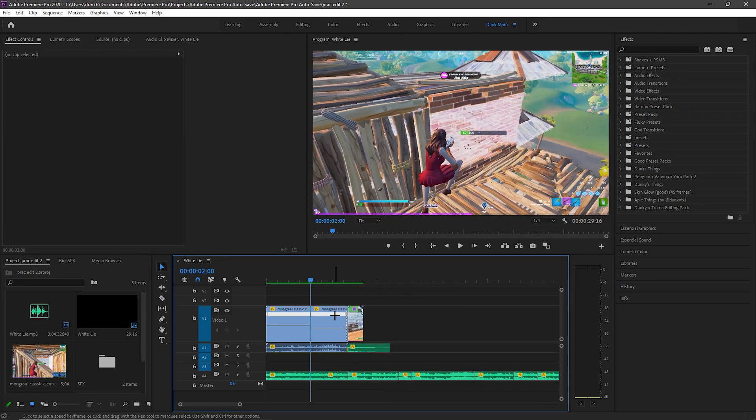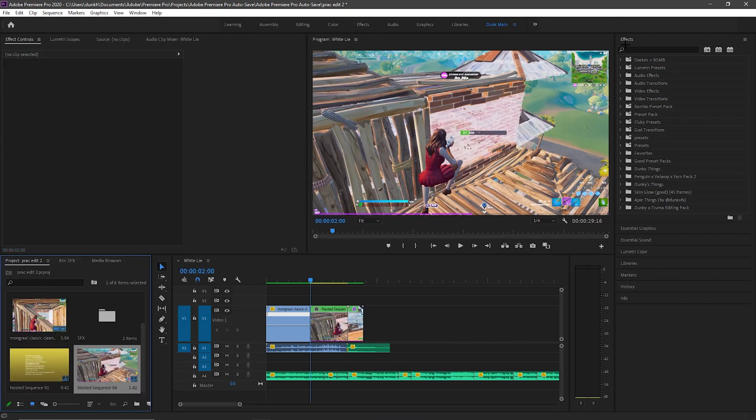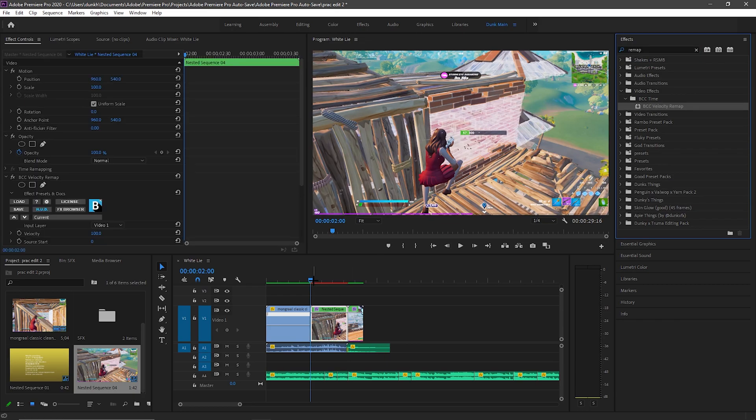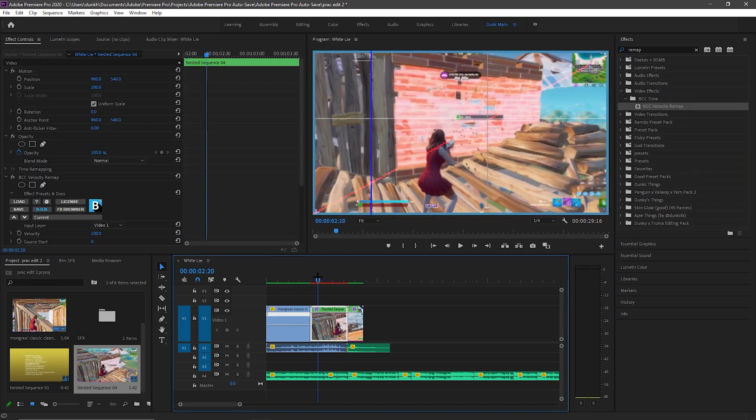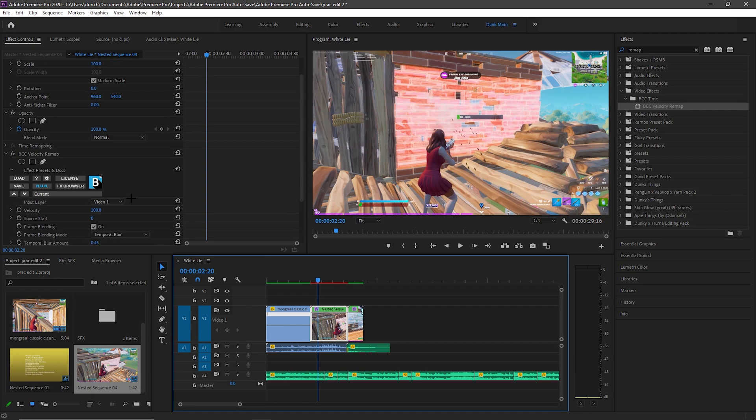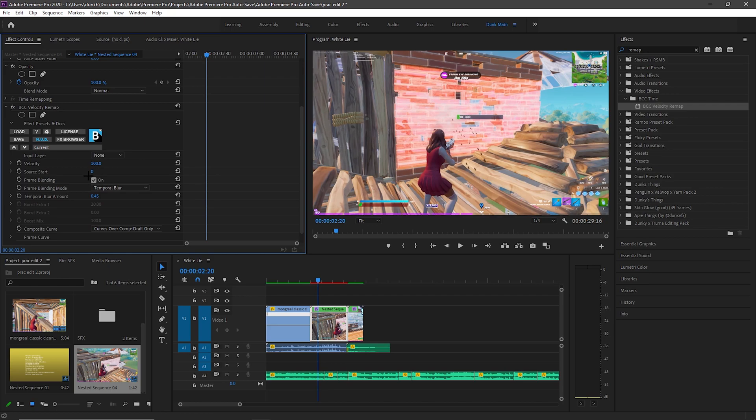After you've cut, you want to nest it and look up remap, and velocity remap will come up. I will leave the BCC plugin in the description for you guys. We need to change up a little settings for the remap, so you want to put this on none and turn off the tempo.